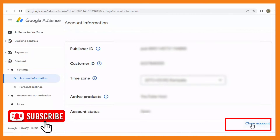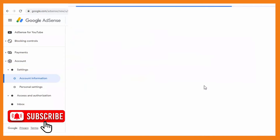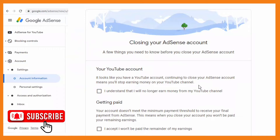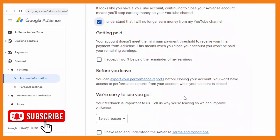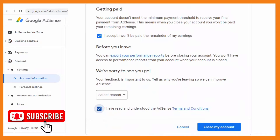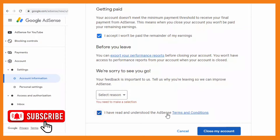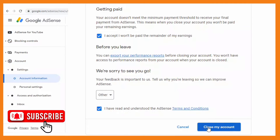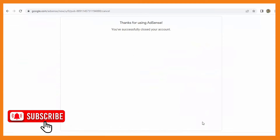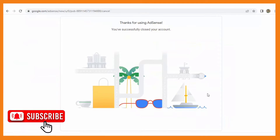Click on the account option and in there you will see an option which says 'Close account.' Click on that, then check the boxes — 'I understand that I will no longer earn money from my YouTube channel' — tick those boxes. Under the 'Select reason' option, choose 'Other,' and then the 'Close my account' option will be activated. Successfully you'll be able to close that account.